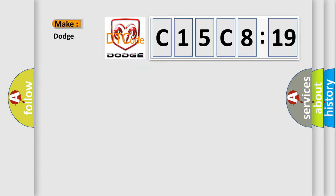So, what does the diagnostic trouble code C15C819 interpret specifically for Dodge car manufacturers?